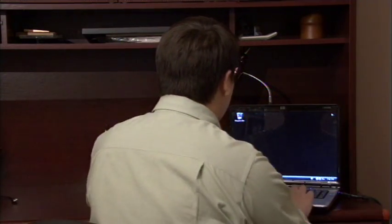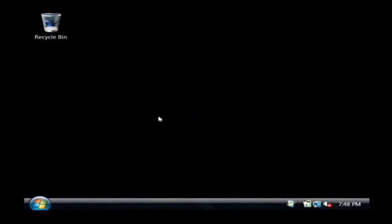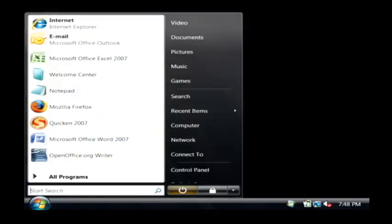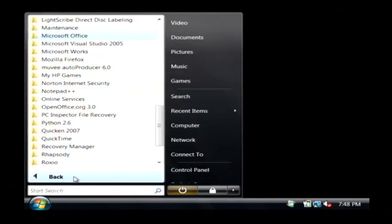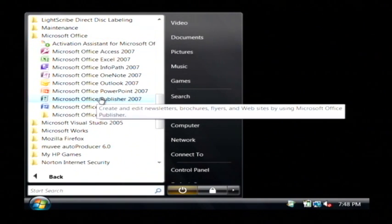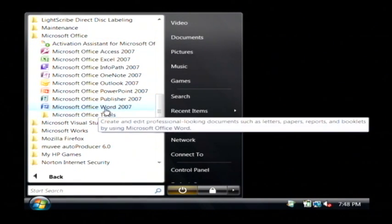Let's go to our computer, and we're going to open up Word by clicking on the start button. Let's go to all programs, let's find Microsoft Office, and click on Word.